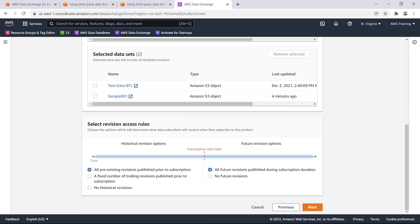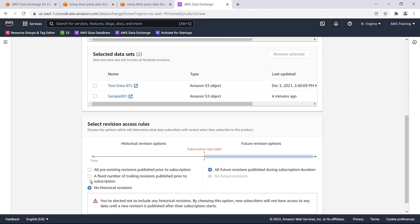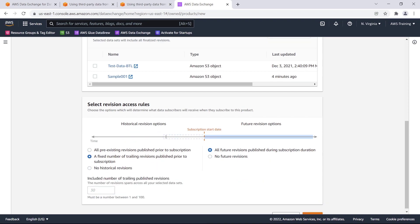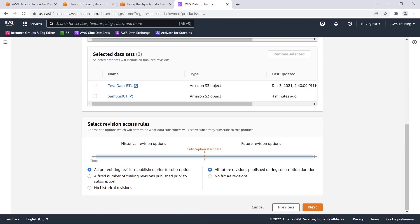Next, we'll need to define the revision access rules. Here, we specify access rules for the product. As a provider, you have the flexibility to price historical and future data appropriately without having to create and maintain multiple data sets, while providing subscribers an ability to pay for and access the revisions that they actually need. For example, we can allow all, none, or a fixed number of historical revisions, and all or none of the future revisions. For this demonstration, we'll allow all pre-existing and all future revisions. Let's move to the next step.